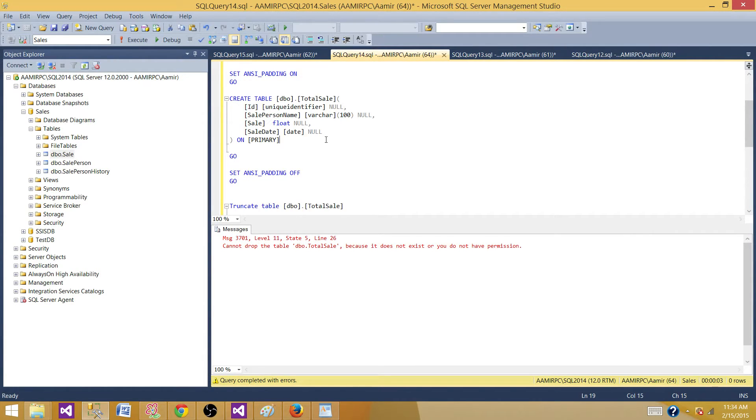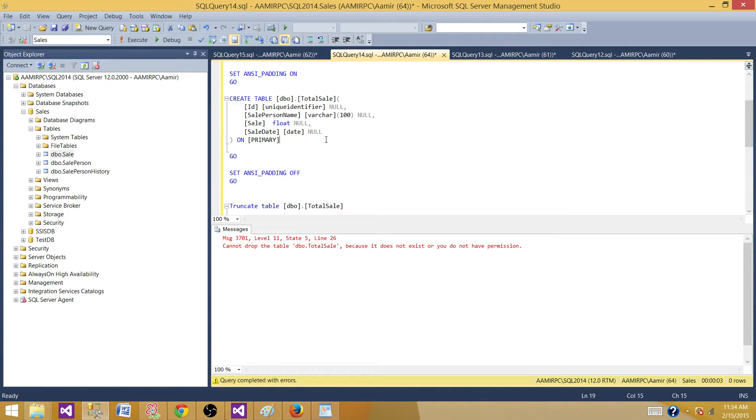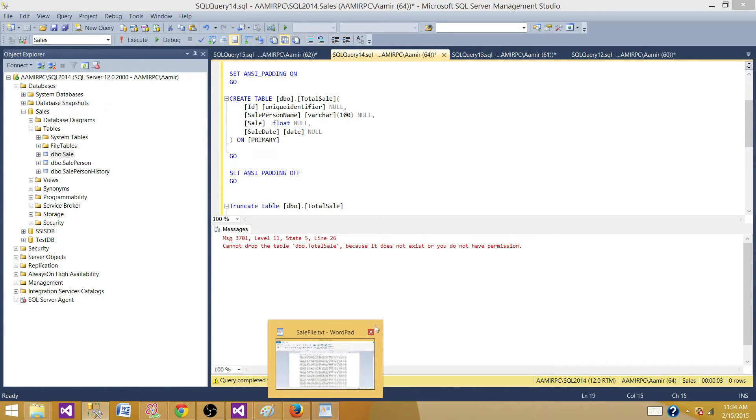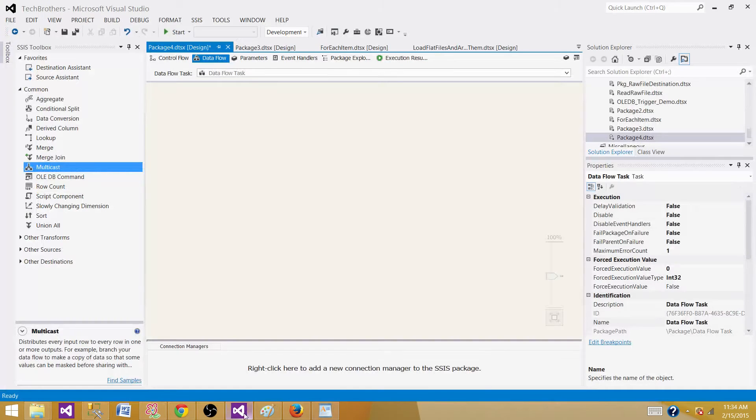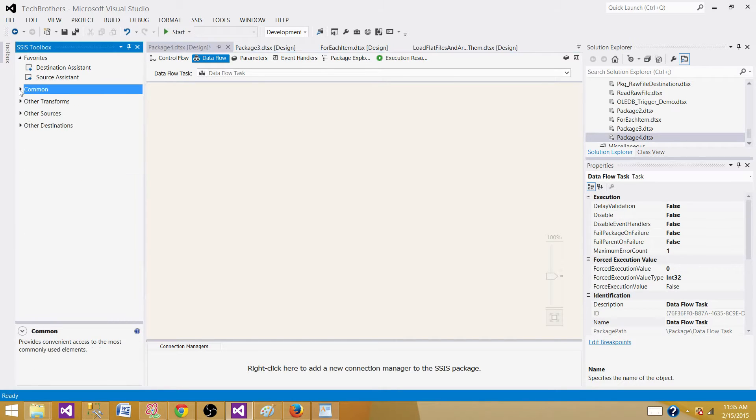Let's perform the loading with normal properties without making any changes, and then we will enable fast parsing on some columns and perform the load again to make a comparison of how fast the load process will be with fast parsing. Now go to SSDT, SQL Server Data Tool or BIDS, and create a package.